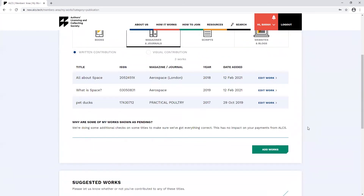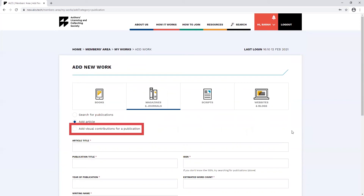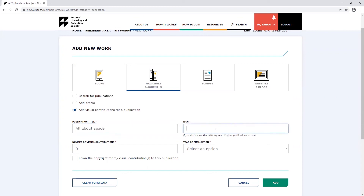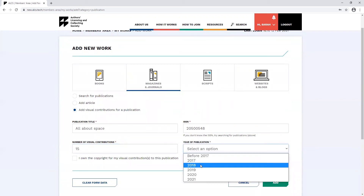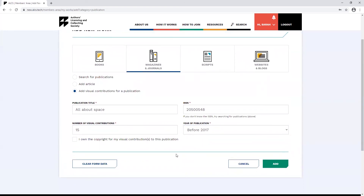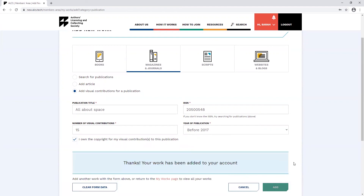Click add works. Here, there's a specific add visual contributions for a publication option. All the sections with an asterisk have to be filled out. Unlike your written contributions to articles, there's no limit on how old these contributions can be. So long as you own the copyright to your visual contributions, you can claim for them. Click the add button and you should see the confirmation message.